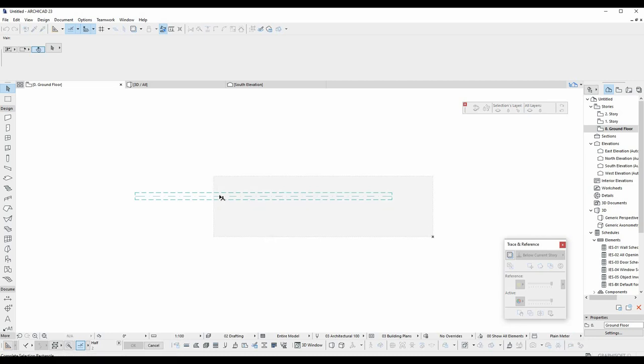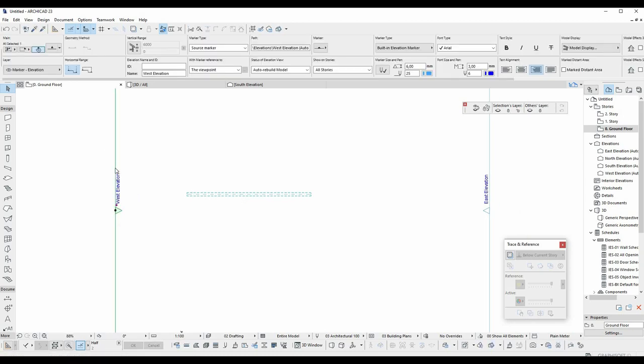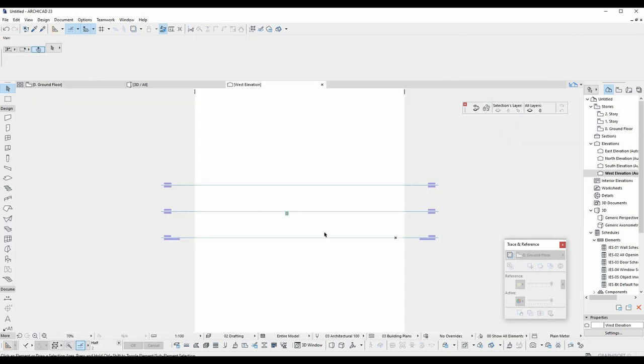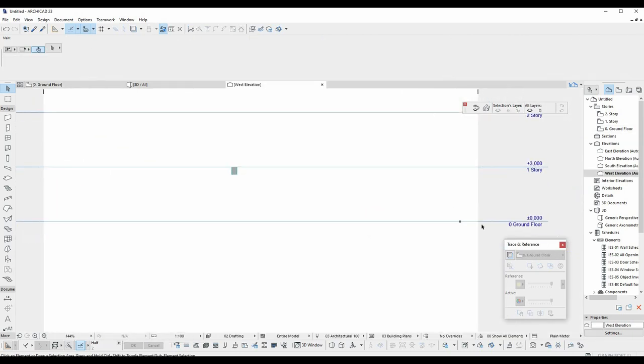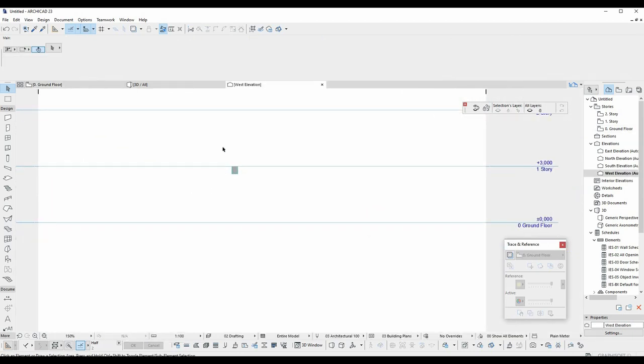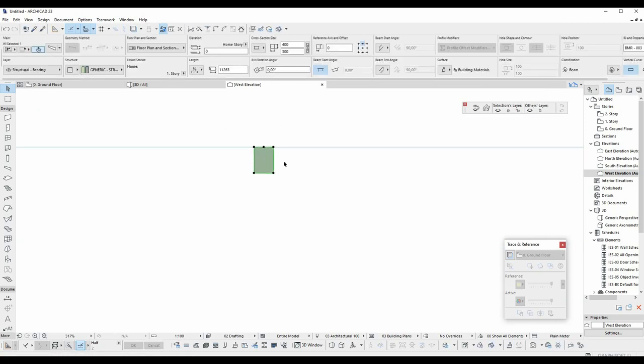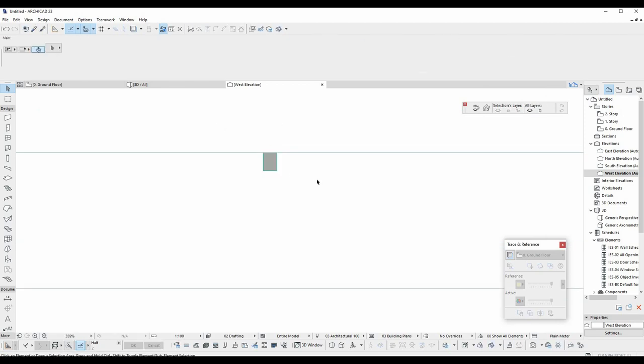Let's look at what we have in elevations. We click the west elevation, right click and open with current view.